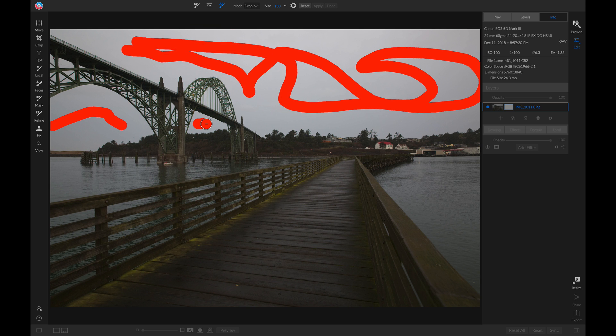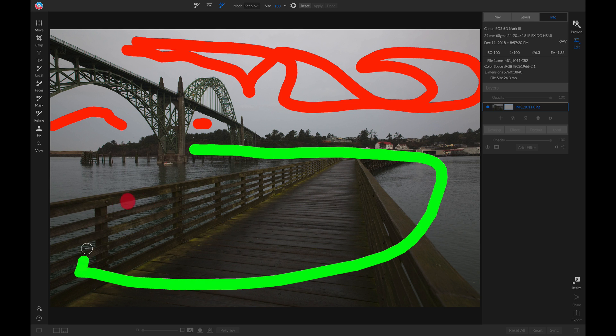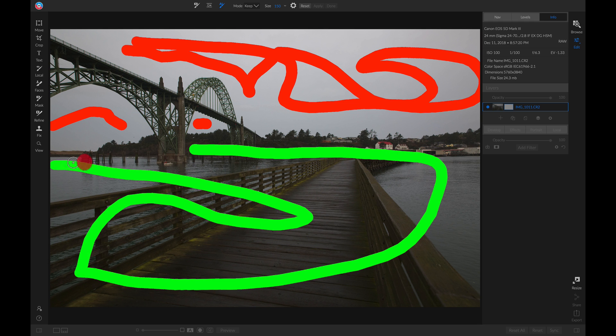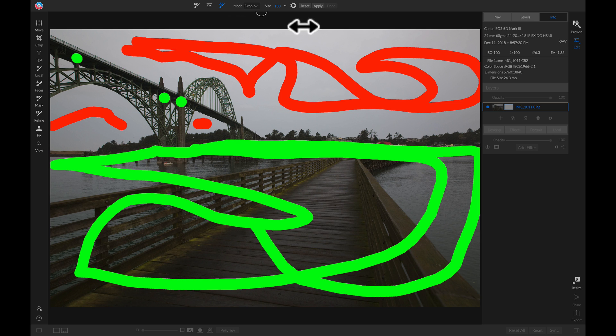Now I'm going to hold down Alt or Option and paint in green the areas that I want to keep in my photo. Once you have the areas painted on that you want to remove and keep, you can simply head up and click Apply.